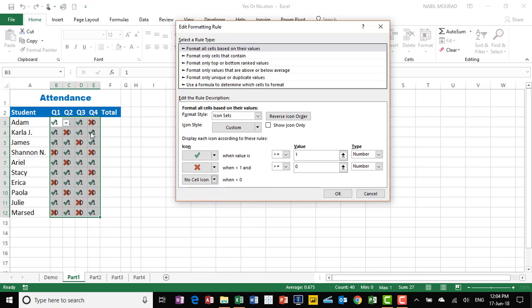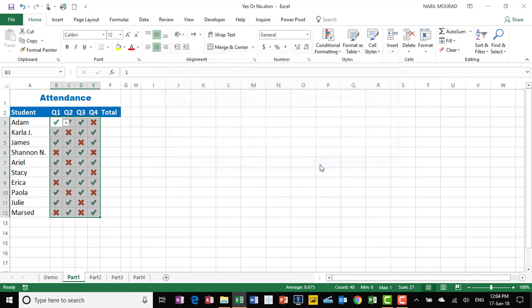And if you have noticed, we have the checkmark or the X mark, but we do have the number 1 and 0 in the background. I want to hide these numbers, so I'll check the box saying Show Icon Only. When I hit OK twice, now I see only the checkmark or the X mark.